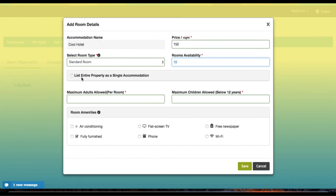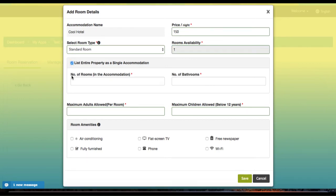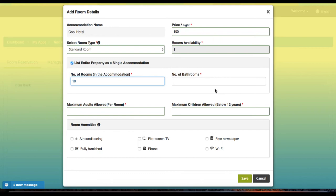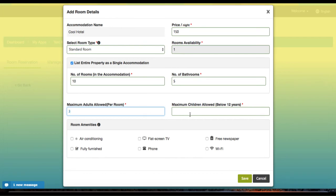Then you can add the rooms available. You have the option of listing the entire property as a single accommodation. This means that, for example, you may have a house with multiple rooms—the users will be booking the entire property including the individual rooms and bathrooms. Select the number of rooms you have within and bathrooms. Then select the maximum number of adults per room and the maximum children allowed. In case zero if you don't want any at all.